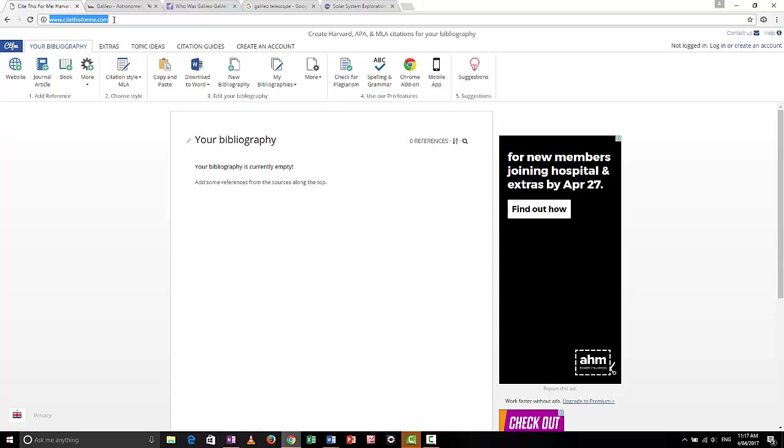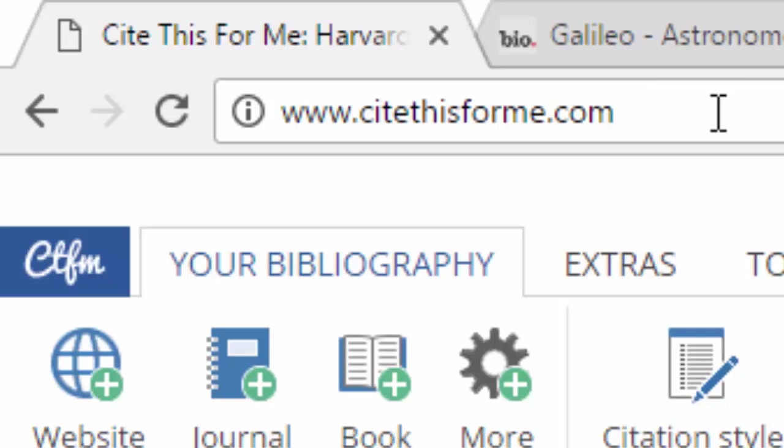I'm going to show you how to use Cite This For Me. If you go to www.citethisforme.com, this is a website you can use for free. It is a little bit painful to use for free — it won't store your bibliography and it won't save it unless you register. You can register for free or pay for more features. I'm just going to show you how to use it without registering. Even without creating an account, it's very useful.